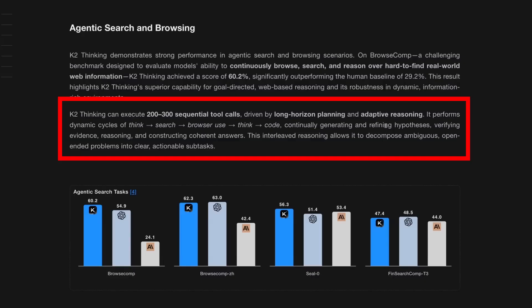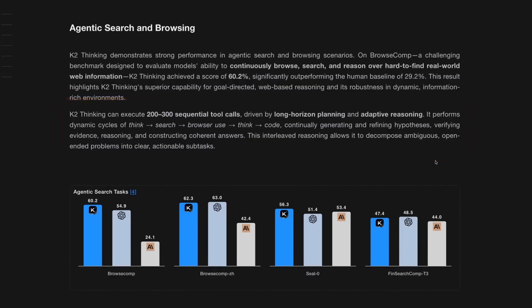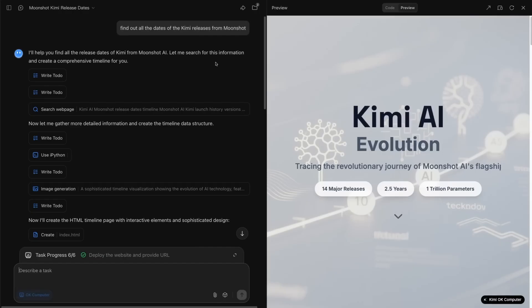This one is definitely going to be interesting to see just how well this does. It would have been nice to see how well this model actually does on the METR benchmark that measures how long horizon tasks.